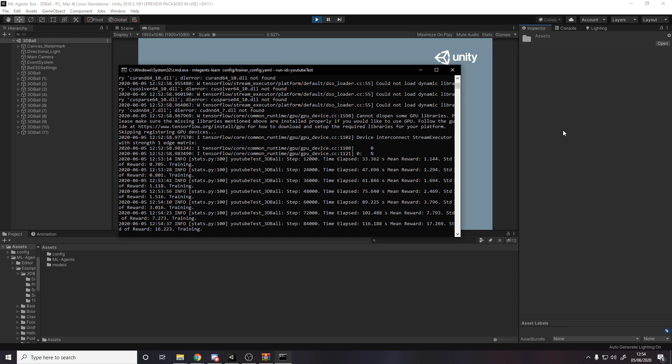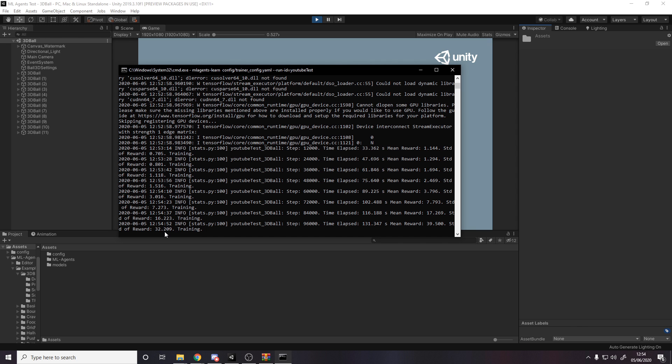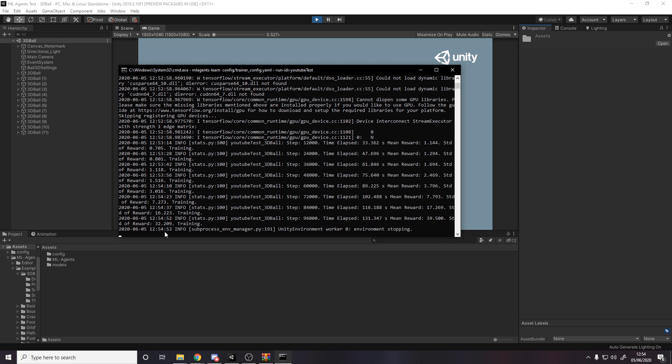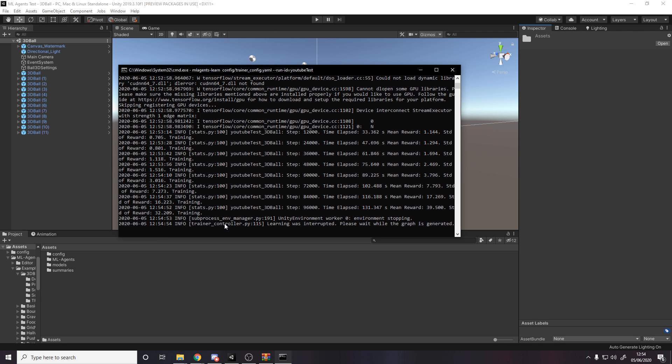If you want to actually stop the training early, you can click down here and you can press control C. Just give it a second.